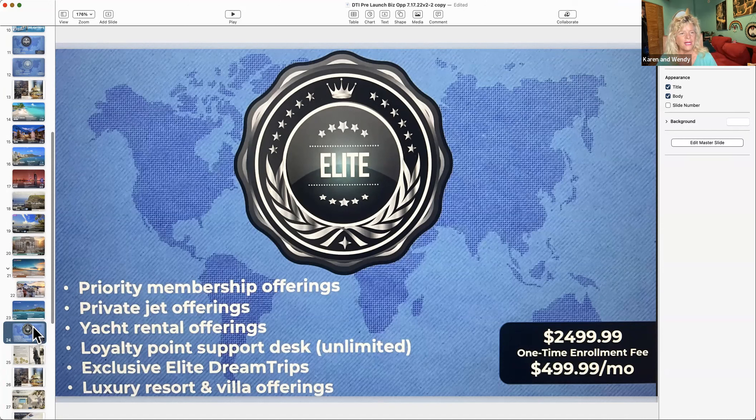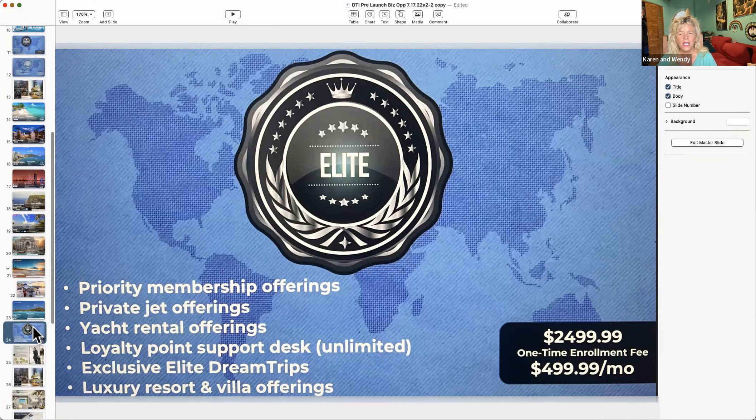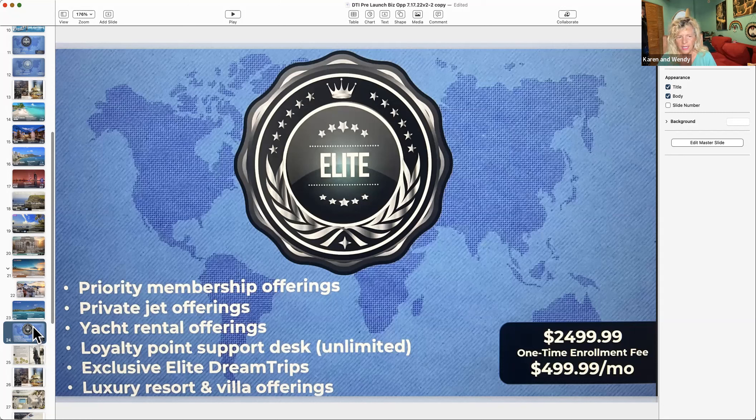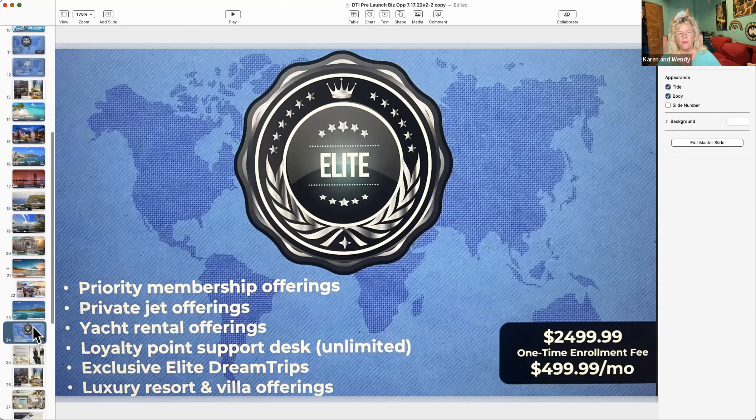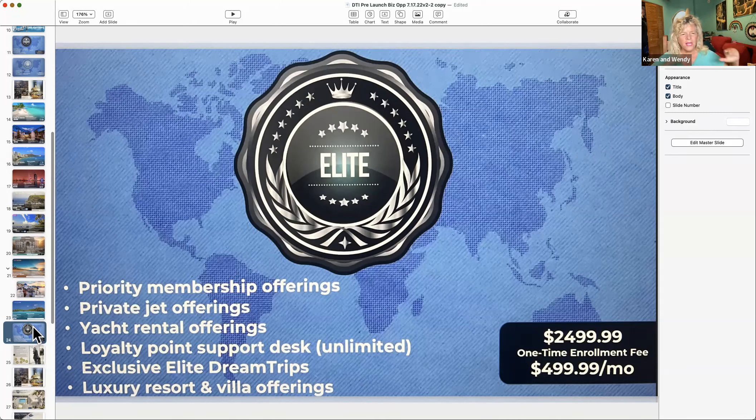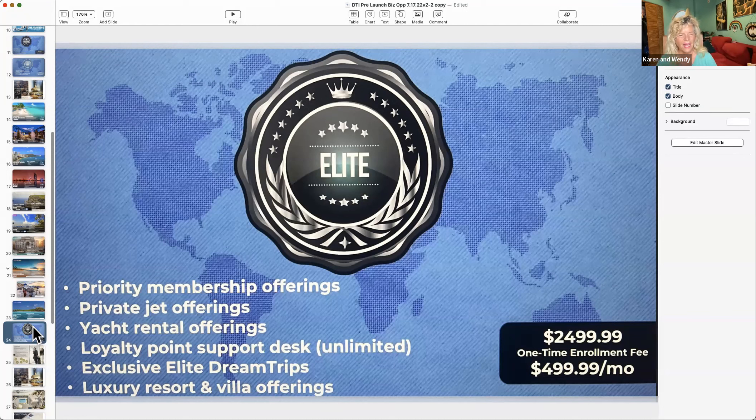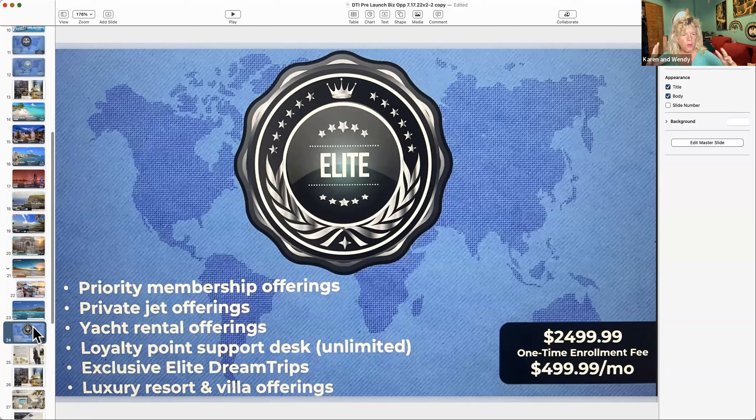You might be picked up in a nicer shuttle, as opposed to one with a lot of people. Maybe it's just you and your family or friends. You get private jet offerings, again at a discount from other jet offerings. Yacht rental offerings - that's just a big yes. Imagine if you're doing a mastermind, you'd be able to invite people onto this yacht or invite them on a jet.